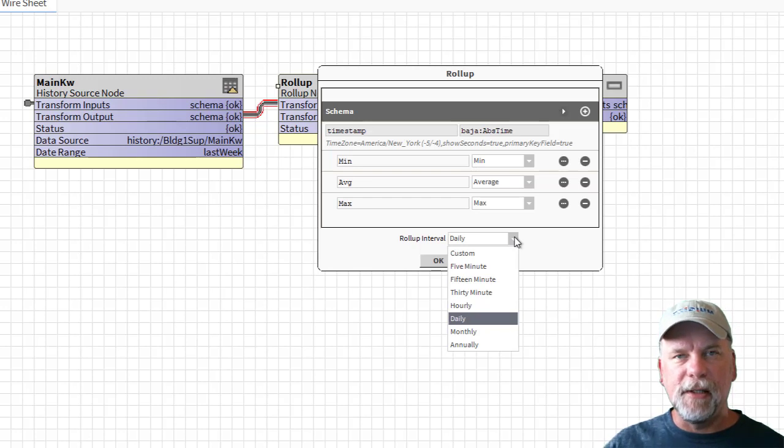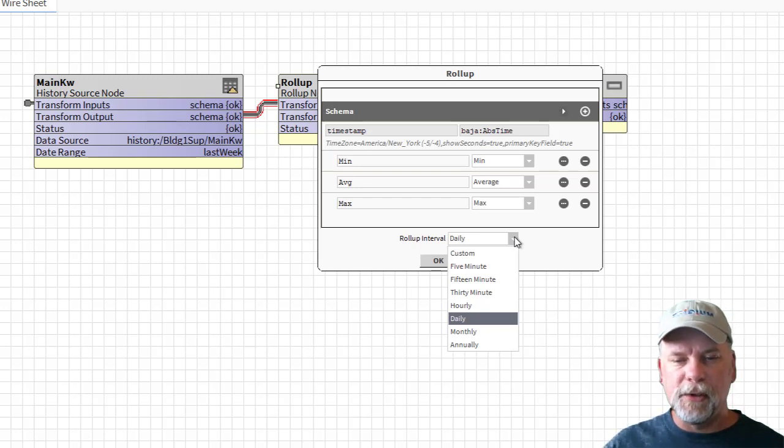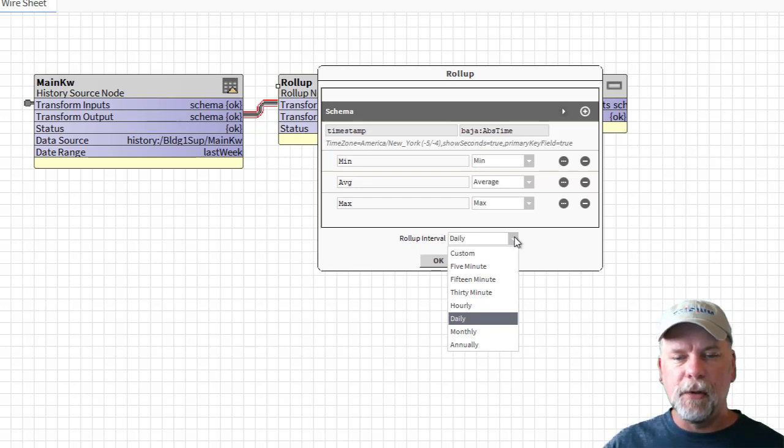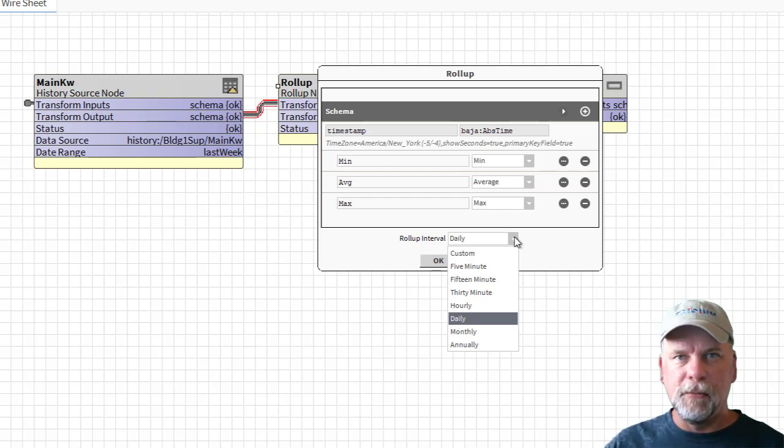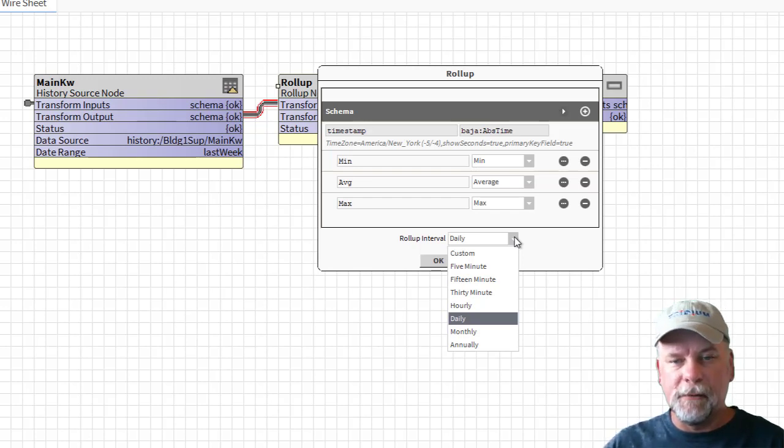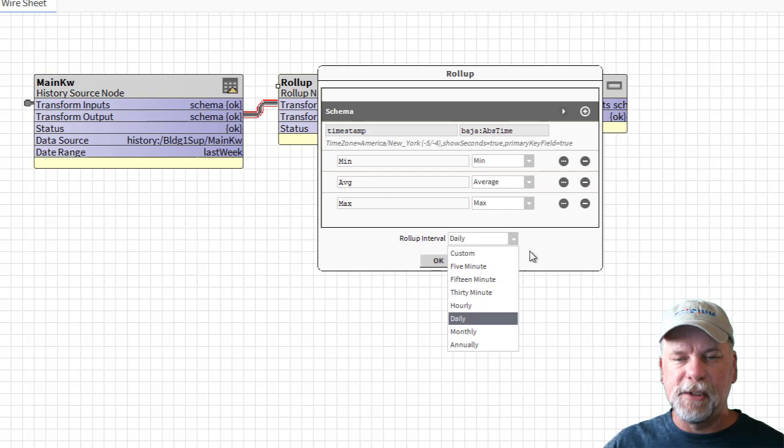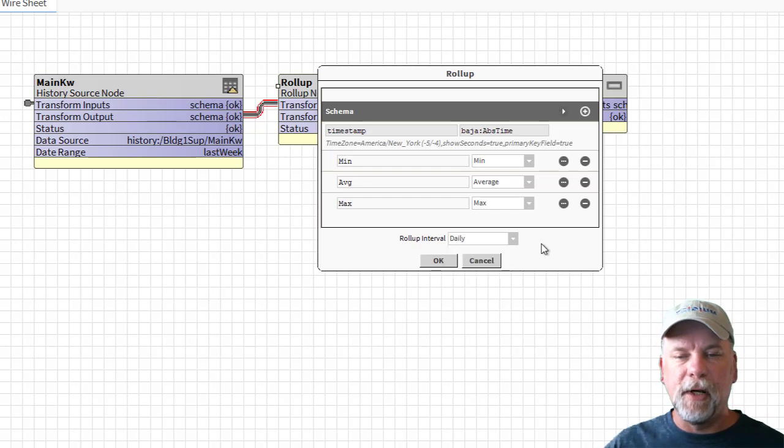In this case I selected daily but I could choose from one of those other periods or I can choose custom which will allow me to punch in some number like three hours or two hours or six hours or whatever I need.